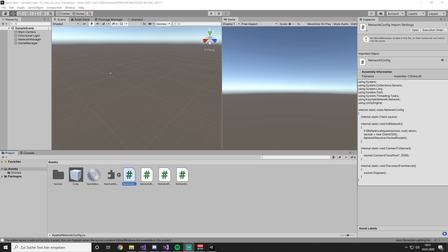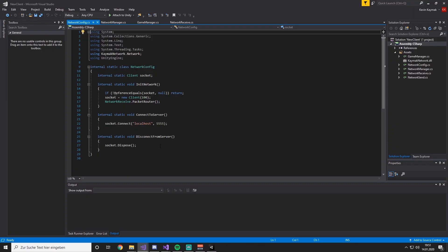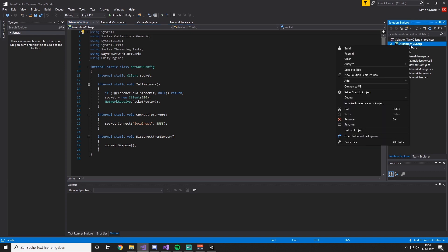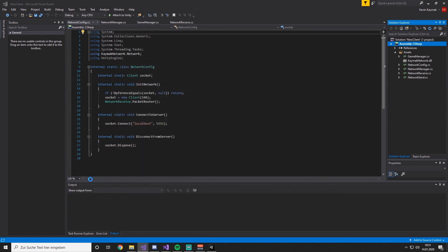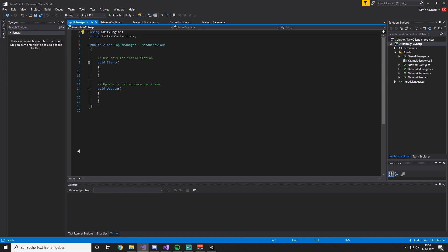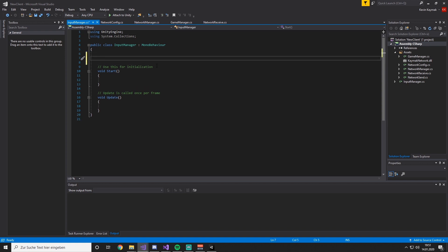We're starting with the Unity client, picking up from where we left off. We are going to open up Unity and right-click to add a new C# MonoBehaviour class, which we'll call InputManager. Within this InputManager we're going to create the magic. First of all, we want to have an enum with all the keys we want to allow the player to press.